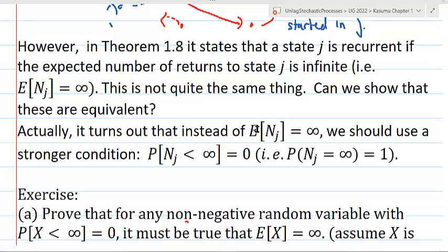It turns out that instead of saying the expectation of NJ is equal to infinity, we should use a stronger condition: the probability that NJ is less than infinity is equal to 0. That is the same as saying the probability that NJ equals infinity is equal to 1. This statement is stronger than saying the expectation of NJ is equal to infinity. If the probability statement is true, then the expectation statement will be true. However, if the expectation statement is true, the probability statement is not necessarily true.